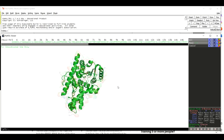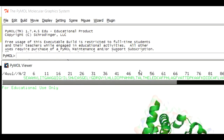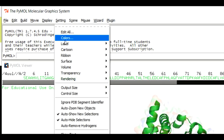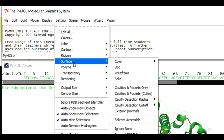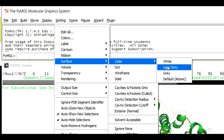The surface model color is not appropriate right now — we want to transform it into a gray color. Go to Settings > Surface > Color and choose an appropriate color. In our case we want to give a light gray color, so we are going to click on Light Gray.